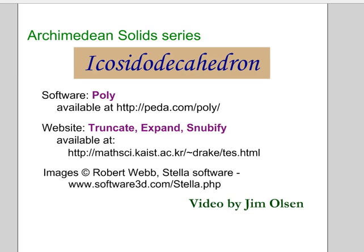This is a video on the icosidodecahedron. In this Archimedean solids series, I'm showing how the five platonic solids can be used to derive the 13 Archimedean solids.